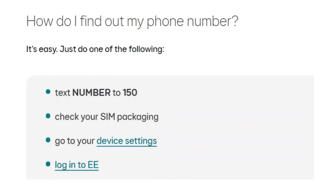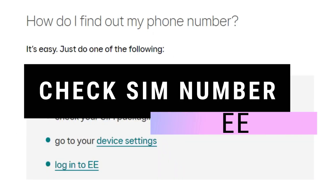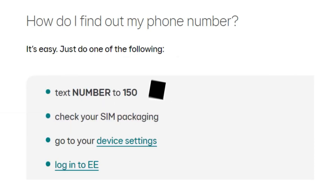Hey guys, in this video I will show you how you can check your EE SIM number. Make sure to watch the video till the very end. It is super easy, all you have to do is follow one thing.